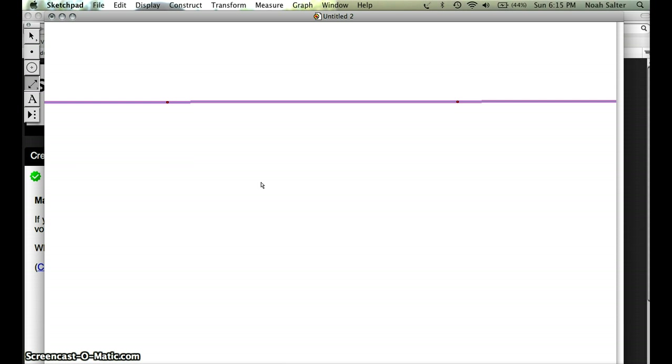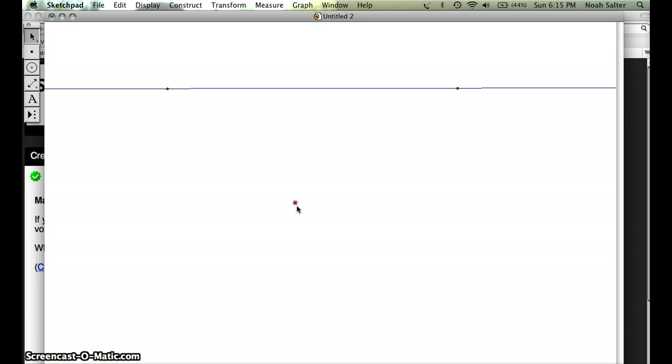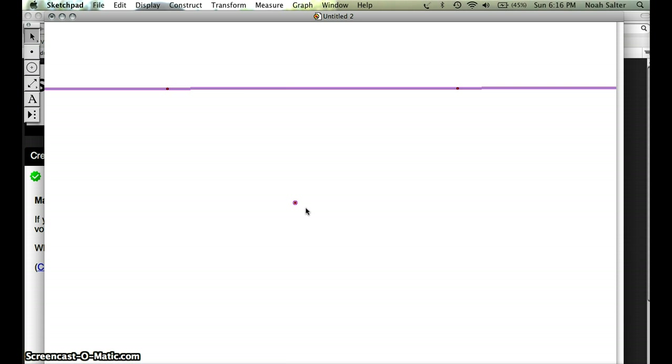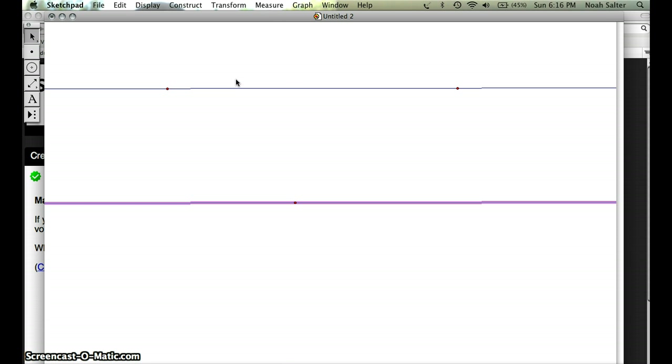Now I'm going to construct a point and then construct a line that goes through this point, the bottom point, that's parallel to the line. I'm going to select the pointer which is the top left and I'm going to highlight the line and the point. Notice that right now they're both highlighted. If I click on the point again it's unhighlighted. Now I'm going to go up to construct and I want a parallel line. And there's my parallel line.